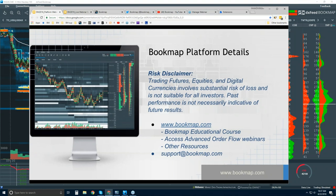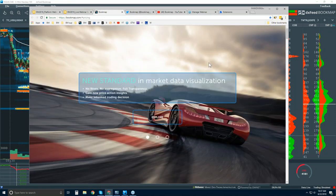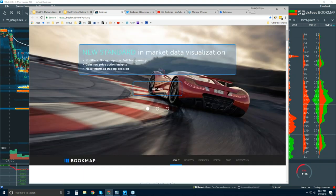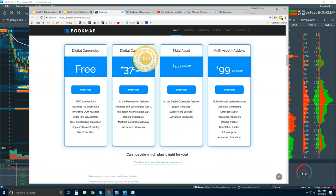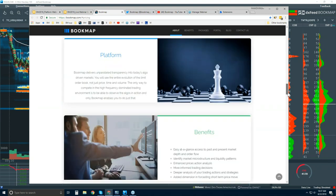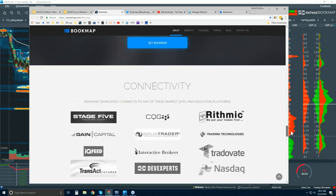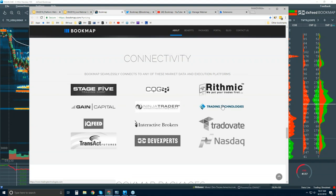Let's dive into the website and define what Bookmap is, how to connect it, and what it costs. There's an intro video at the beginning of the website. We also connect to U.S. equities. Let's scroll down and stop at connectivity. Bookmap is a software trading platform with unique visualization capabilities.